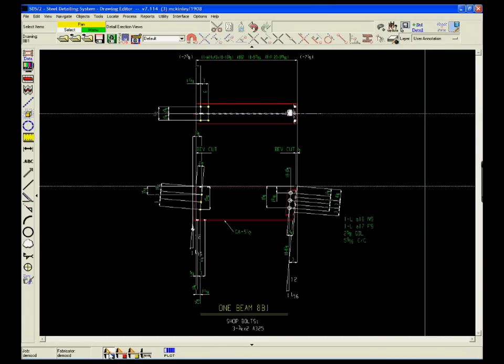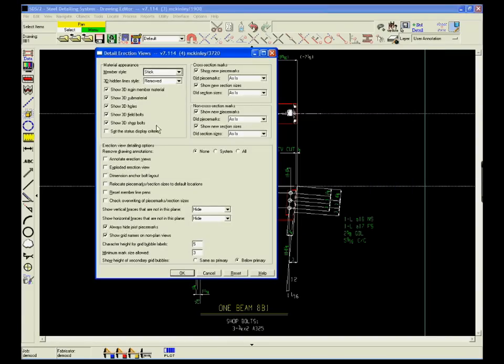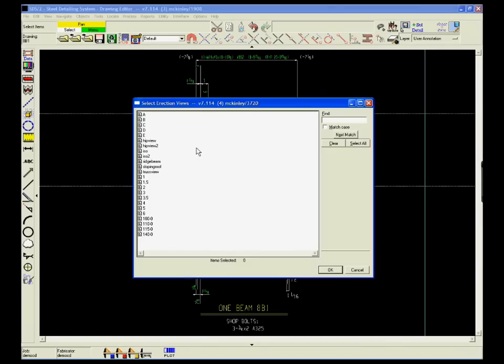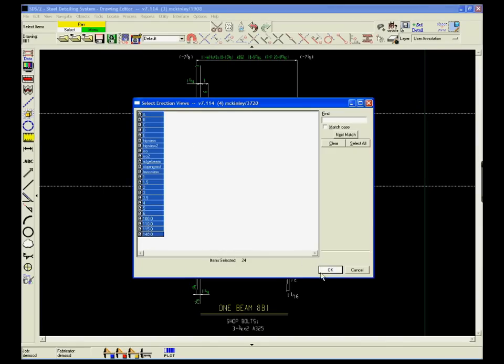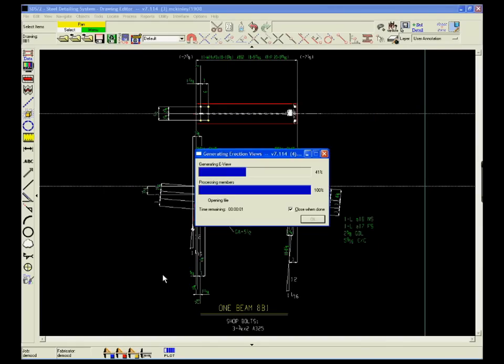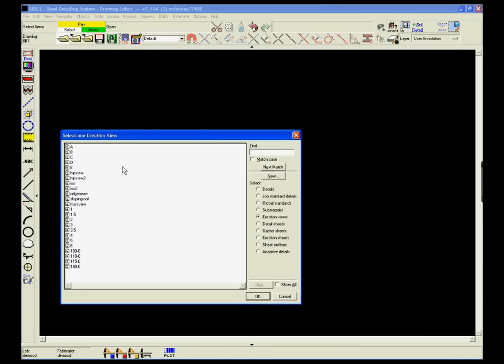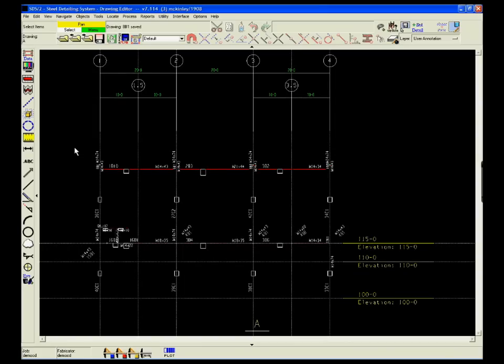In addition to the individual member details, all the erection drawings can be generated automatically. The drawings will show grid lines, elevations, piece marks, camber and anchor bolt plans. Everything the fabricator needs.